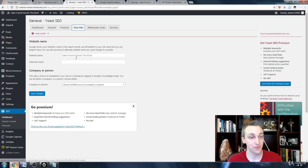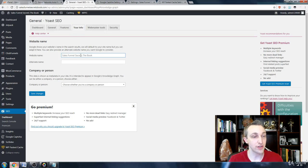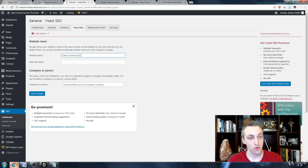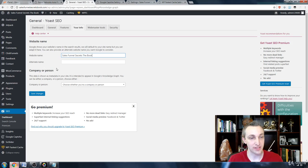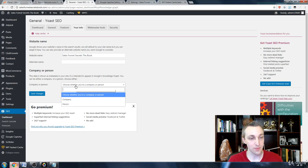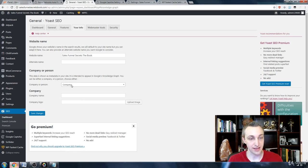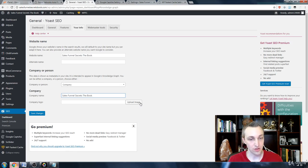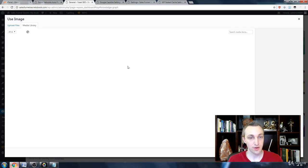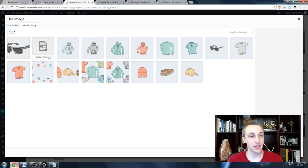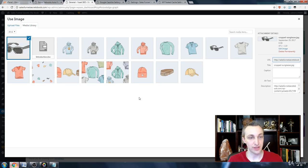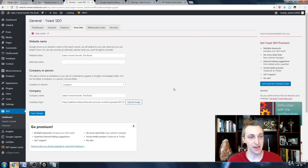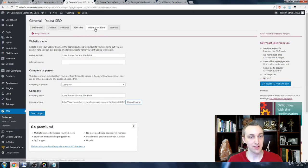So all you have to do is rename everything. The website name, the company, you can upload an image, whatever that image is, your logo, place that in, use it, and we're done there.